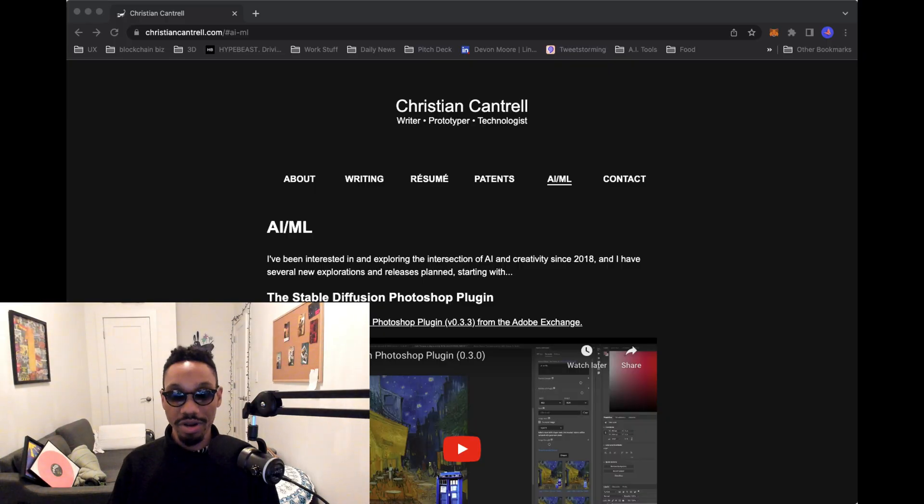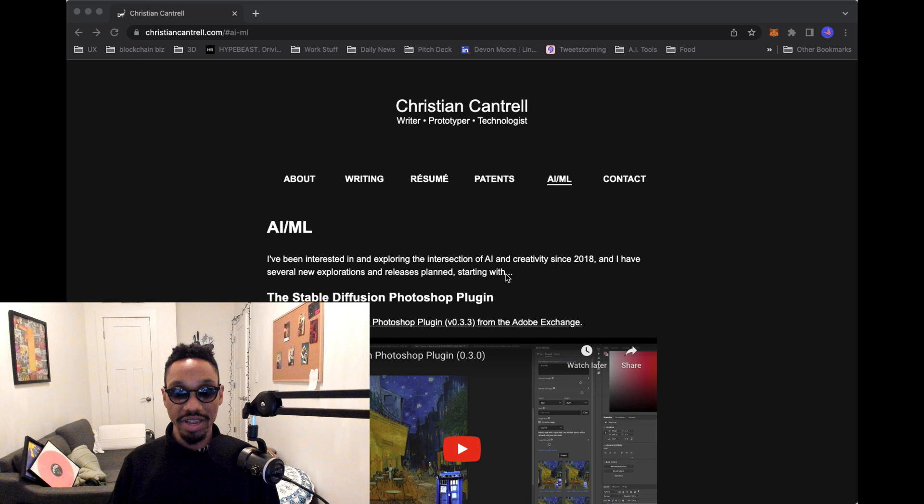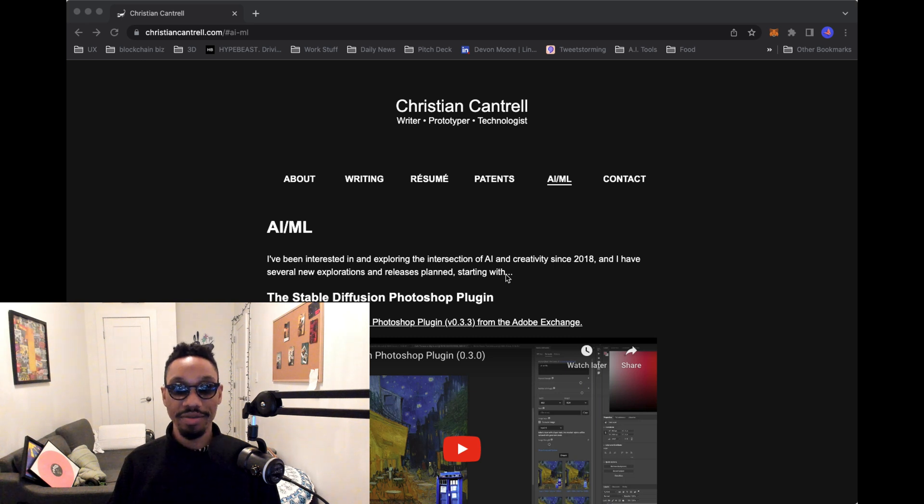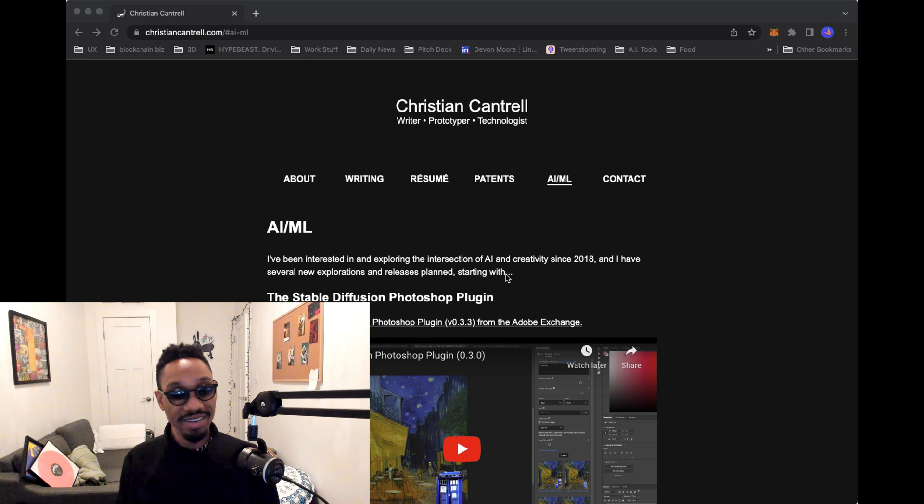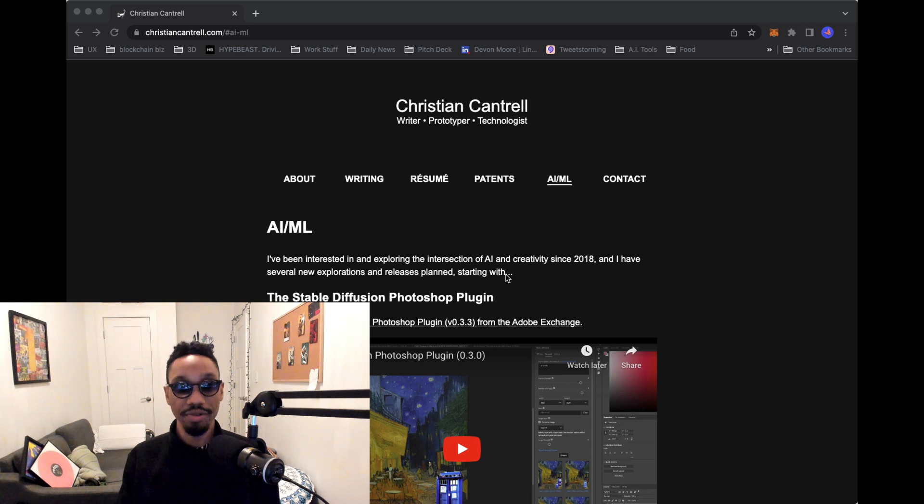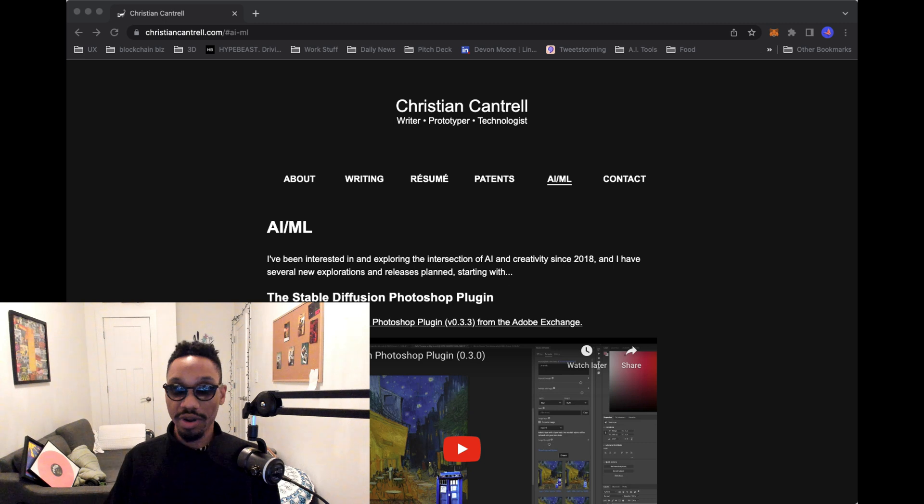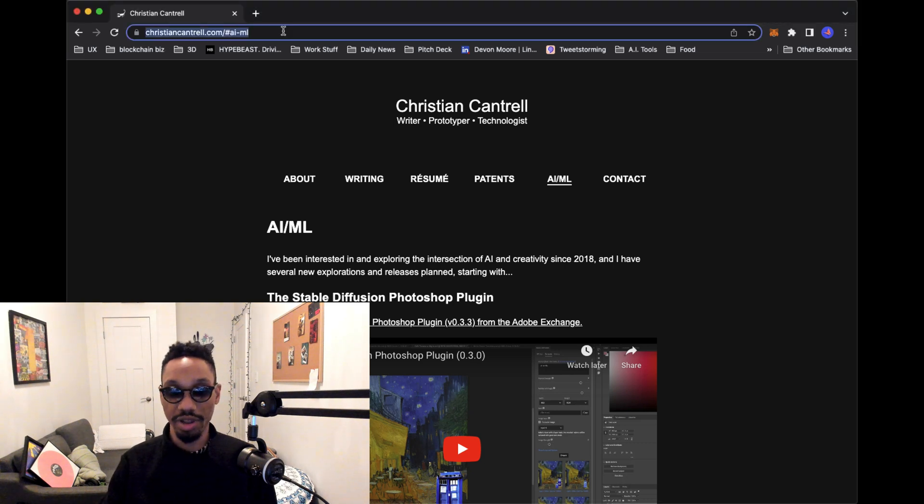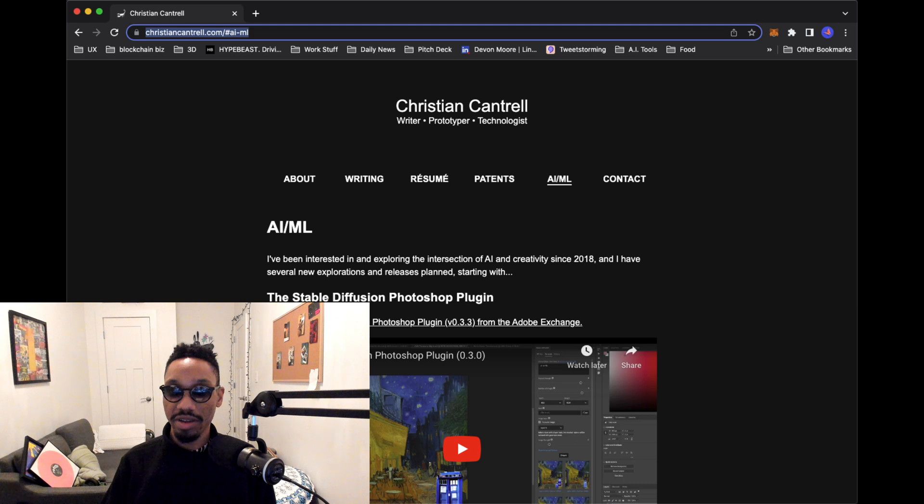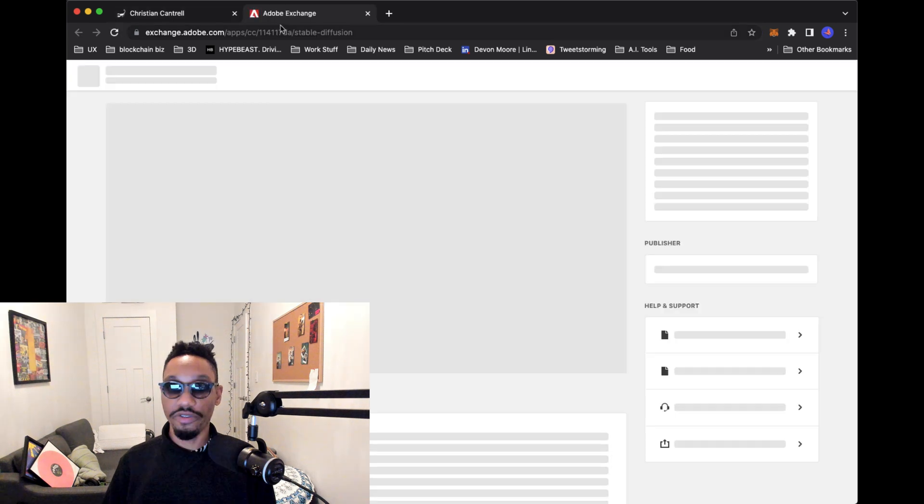The first thing we're going to do is visit a person named Christian Cantrell, also known as the Stable Diffusion Photoshop plugin creator. He's this guy on Twitter who's just making these really awesome tools that we can easily use. So we're going to go to his webpage and I'm going to put it in the link below so everybody can visit it and click right here.